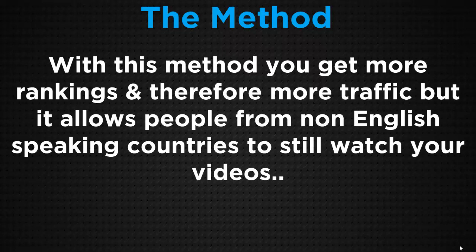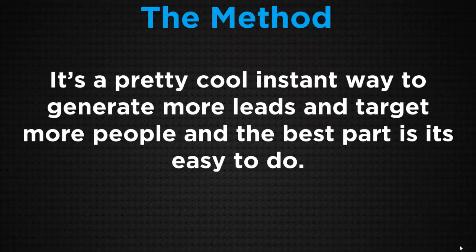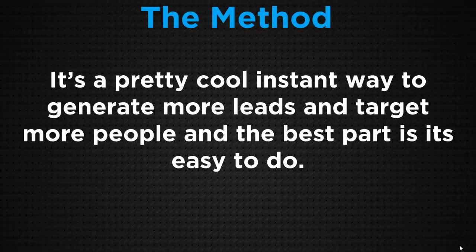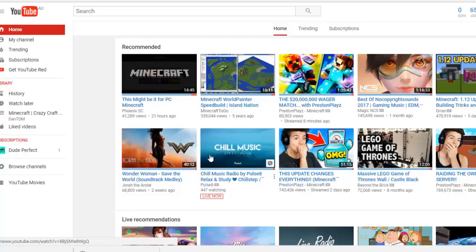You may have a product that works in all sorts of different countries, but people couldn't buy it because they don't understand what you're saying. This way you are opening up your traffic avenues to every country in every different language. The transcription is automatically converted into many different languages by YouTube. It's a cool instant way to generate more leads and target more people. The best part is it's really easy to do. Let me show you live on camera exactly how to do this.